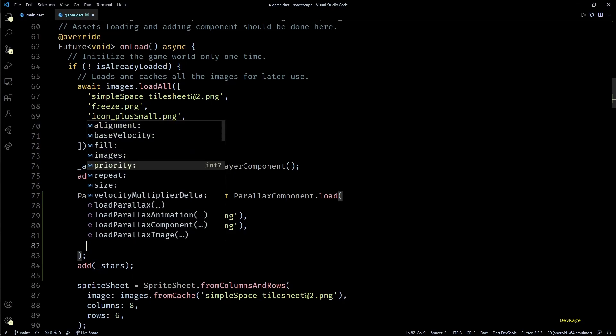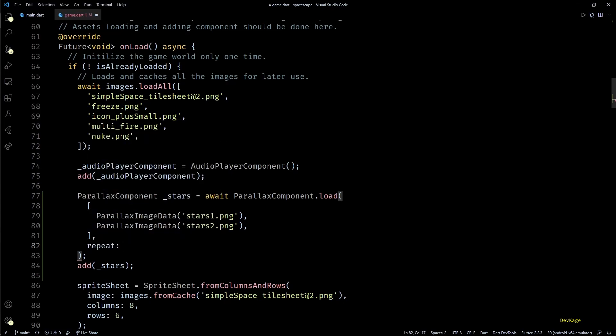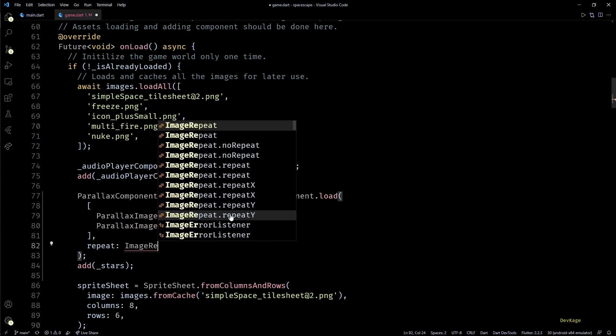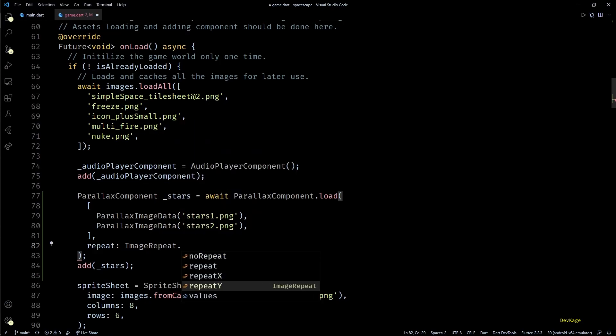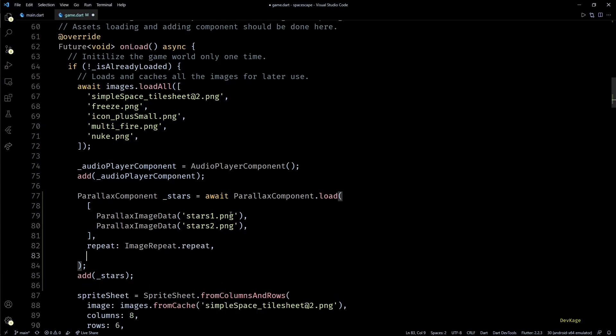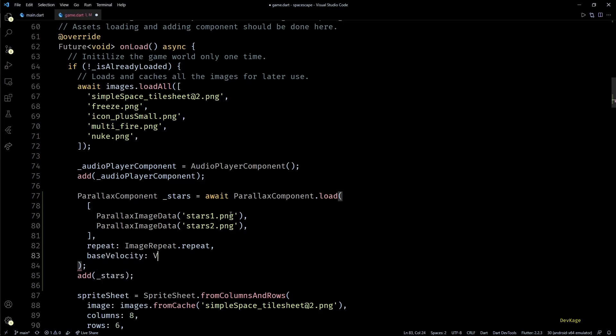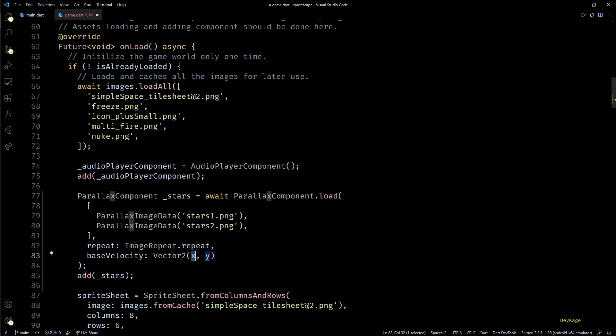And to make it happen we'll have to provide a velocity to each layer of this component. Before we set the velocity, let's set the repeat property of this component to image repeat dot repeat. This makes sure that if the size of image that we specify is smaller than the size of screen, that image will be repeated on both X and Y direction until it fills the entire screen. Once that is done I'll set the base velocity to velocity 2 of 0 comma minus 50.